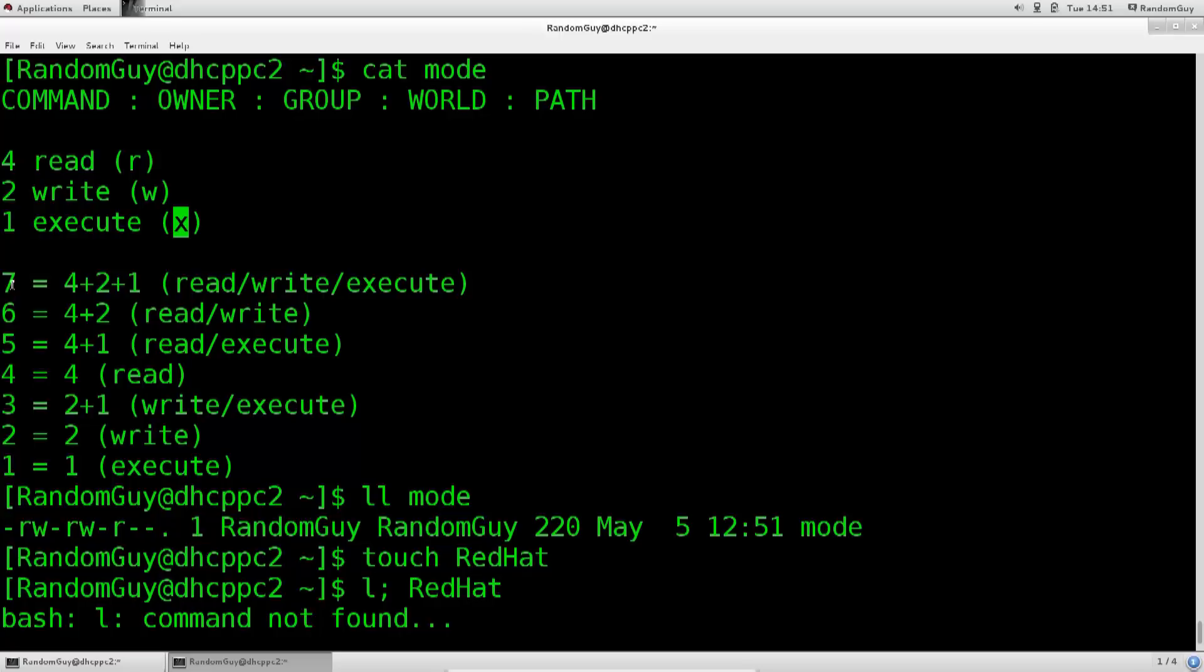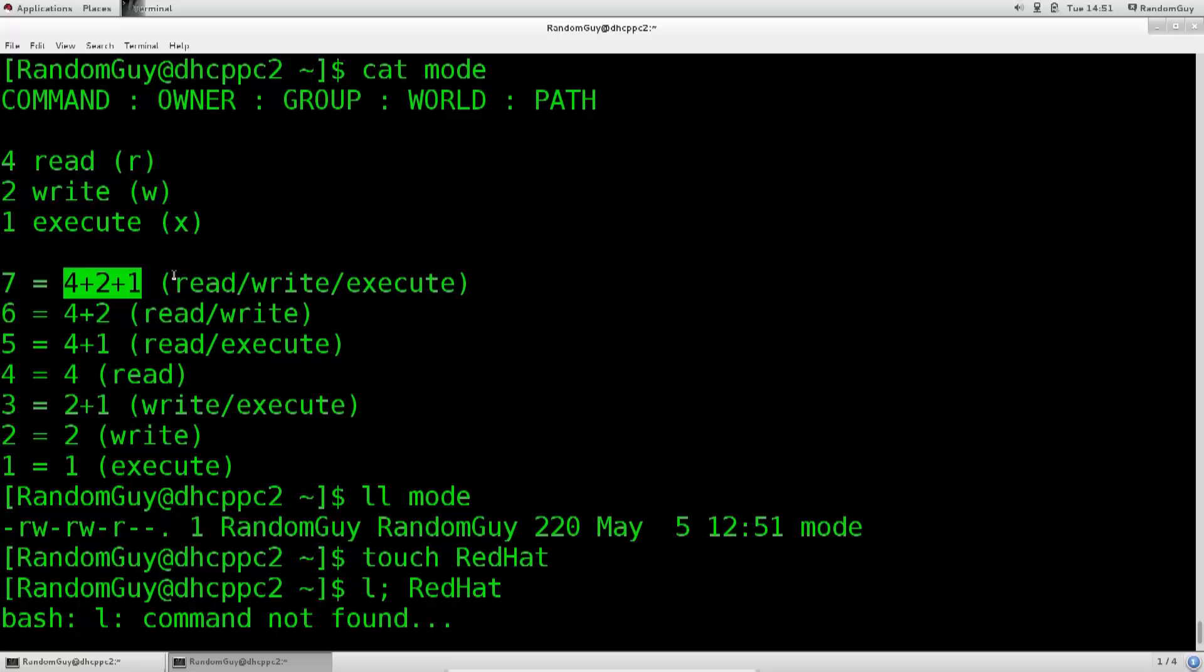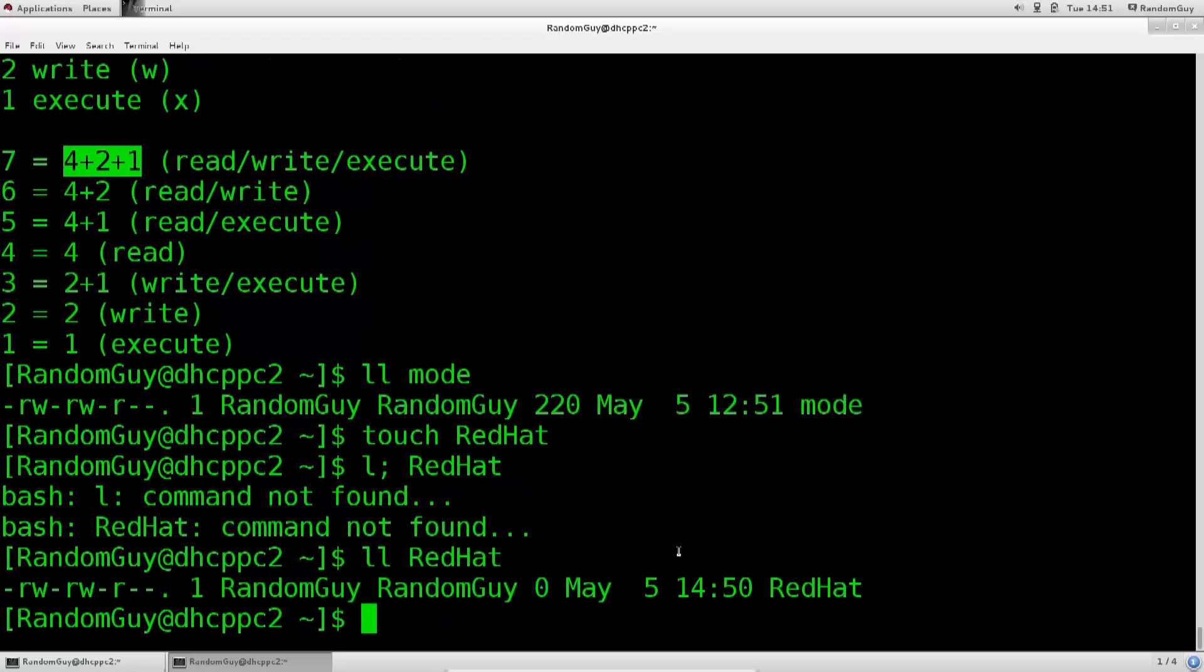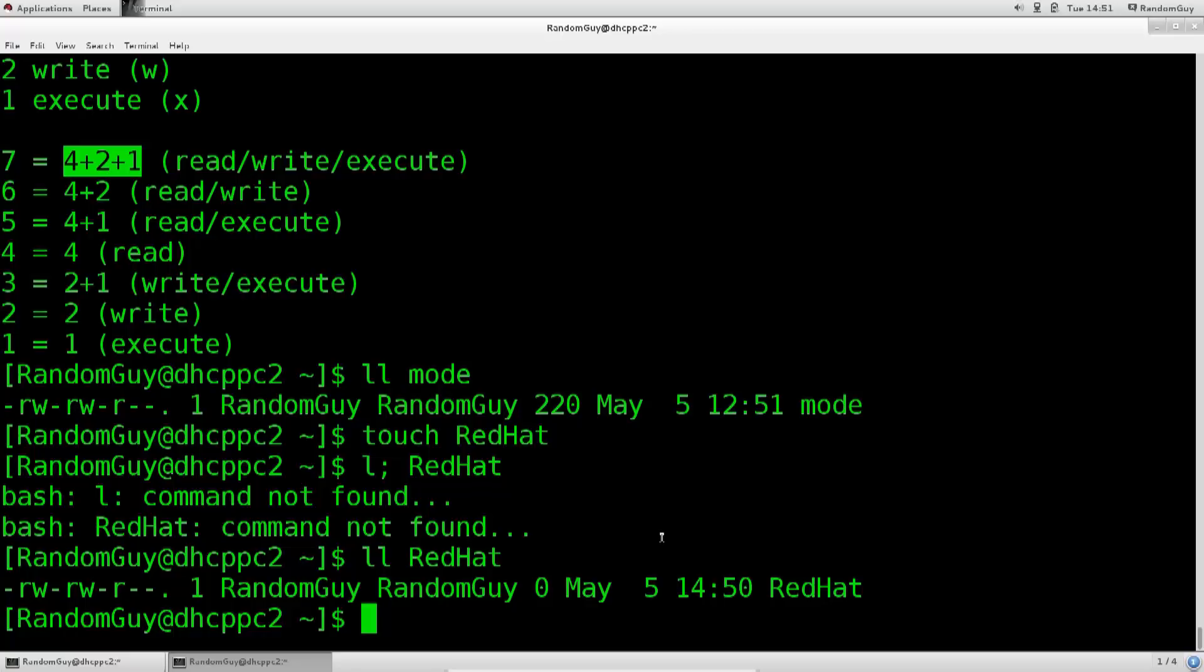So let's say that 7, it's basically 4 plus 2 plus 1, as stated here, is read, write, and execute. 6 would be 2 plus 4, which is read, write. 5 is 4 plus 1, so read, execute, and so on and so forth. And if this doesn't seem quite as clear as it should, don't worry about it. A lot of people got confused here, I got confused here, but it all really sinks in rather fast. So, no need to panic or anything of the kind.